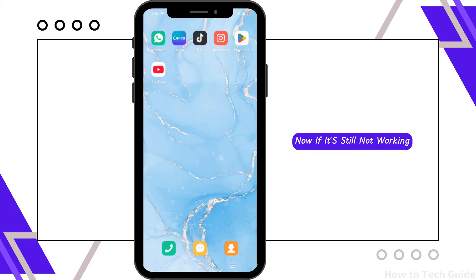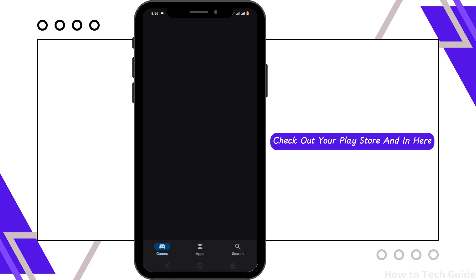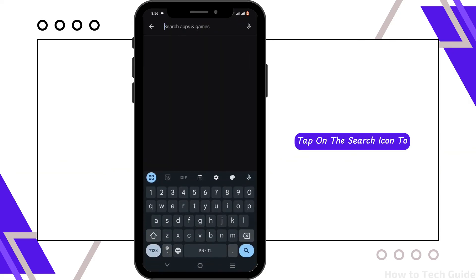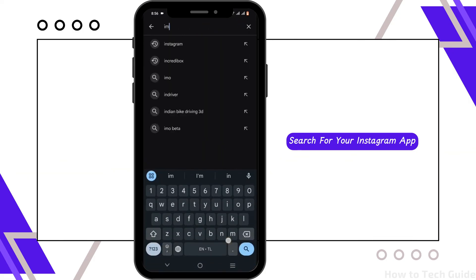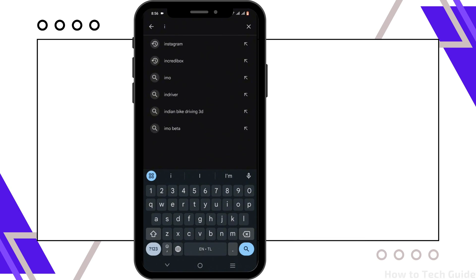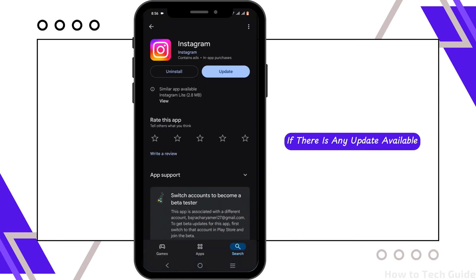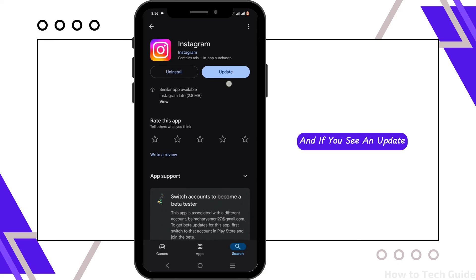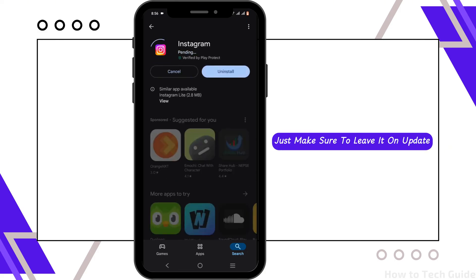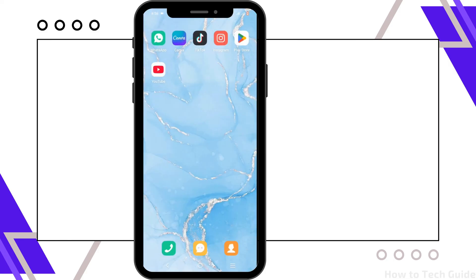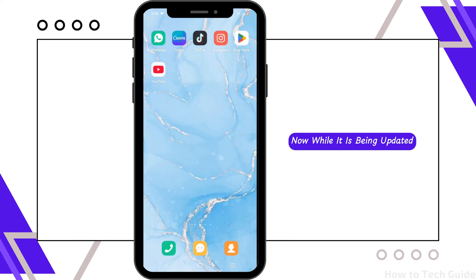If it's still not working, check out the Play Store. Tap on the search icon to search for the Instagram app. Check if there is any update available, and if you see an update button, make sure to tap it to update the app.